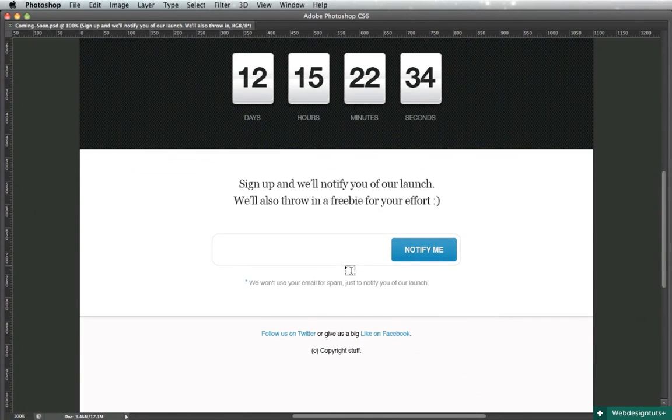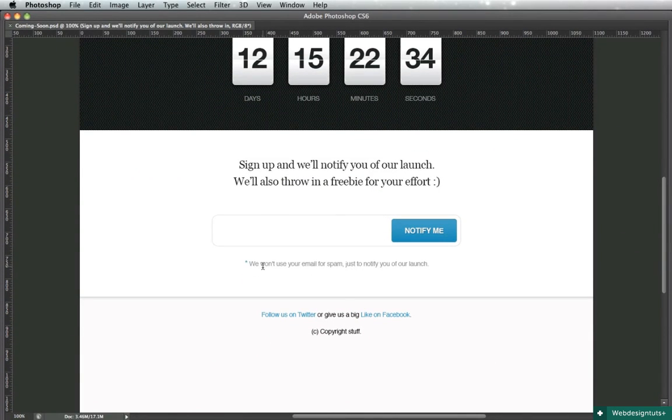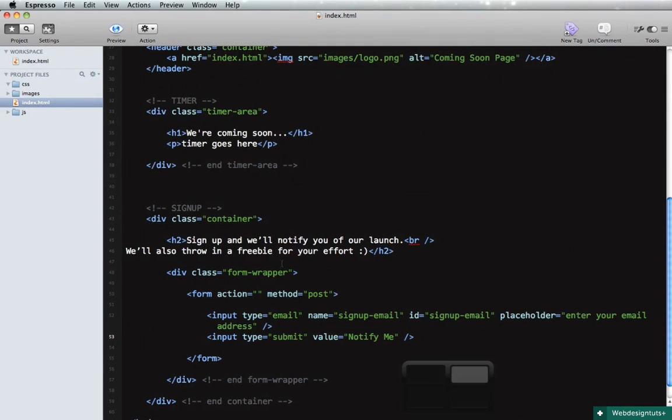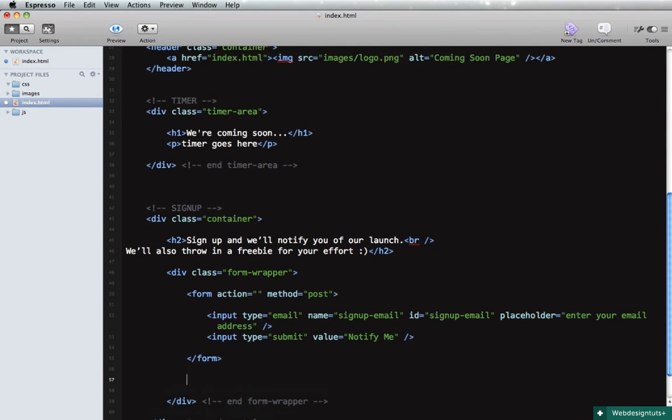And we'll do an input type submit, value will be notify me, and that's it for our form.